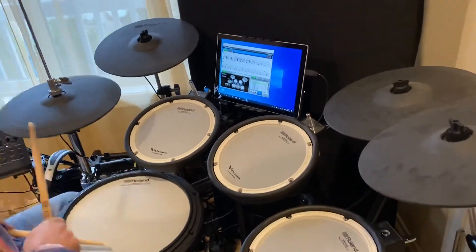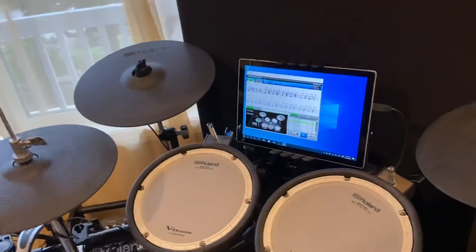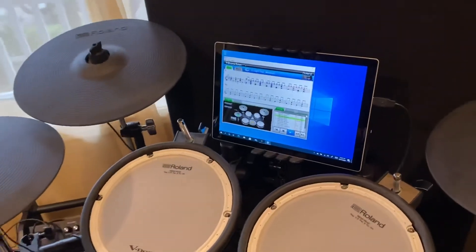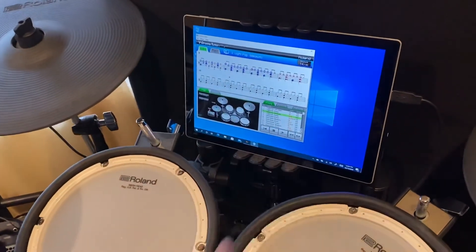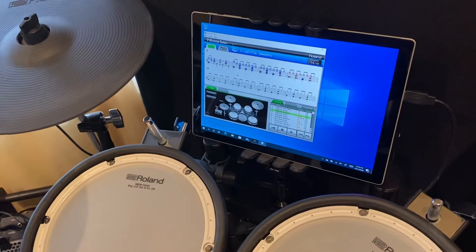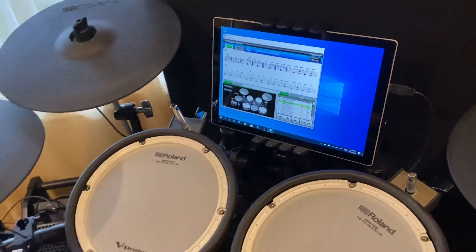Yeah, the timing is fixed. So that's your solution — just put the Roland into vendor mode.